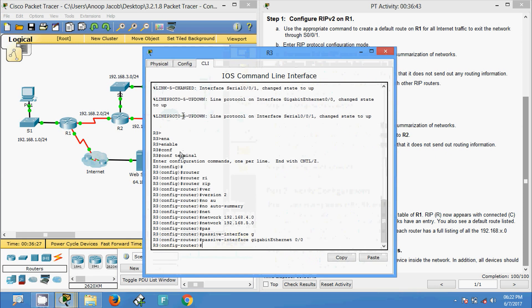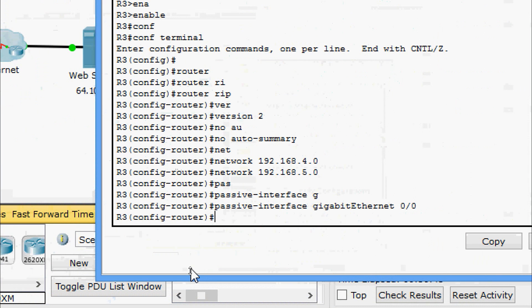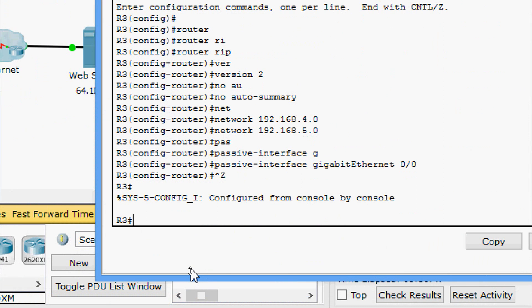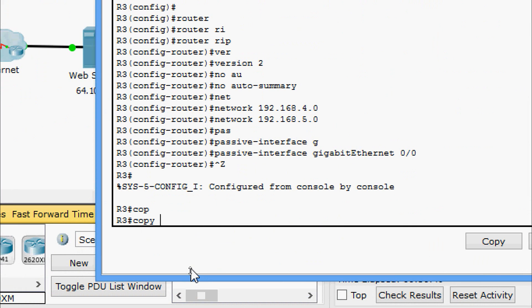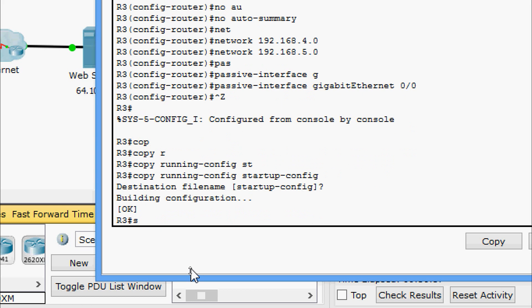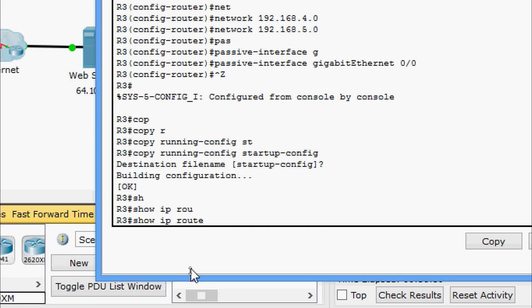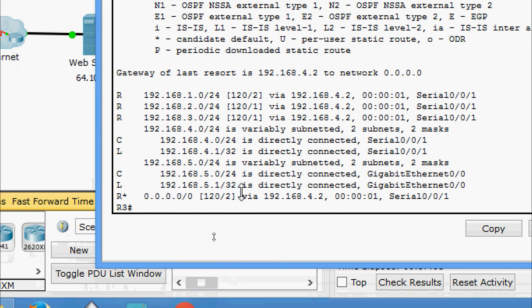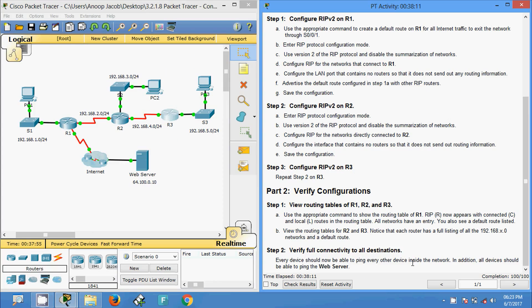Coming to R3, we first save the configuration using copy running-config startup-config, then run show ip route. On R3 we can also see all the networks: 192.168.1.0, 2.0, 3.0, 4.0, and 5.0, plus the default route.